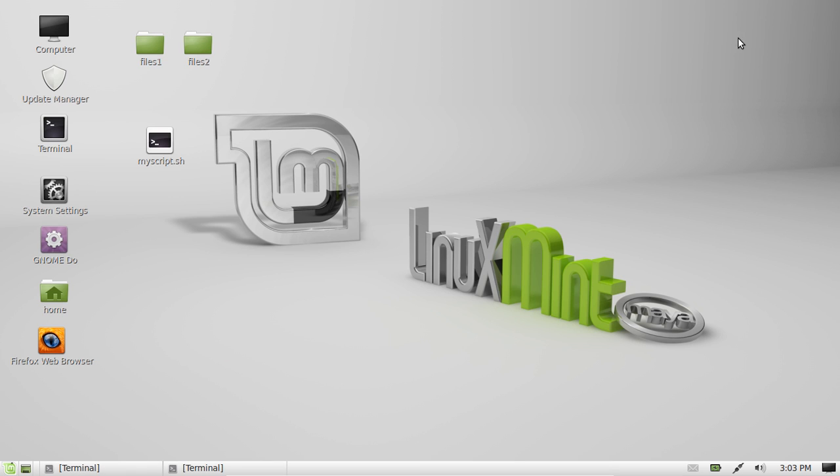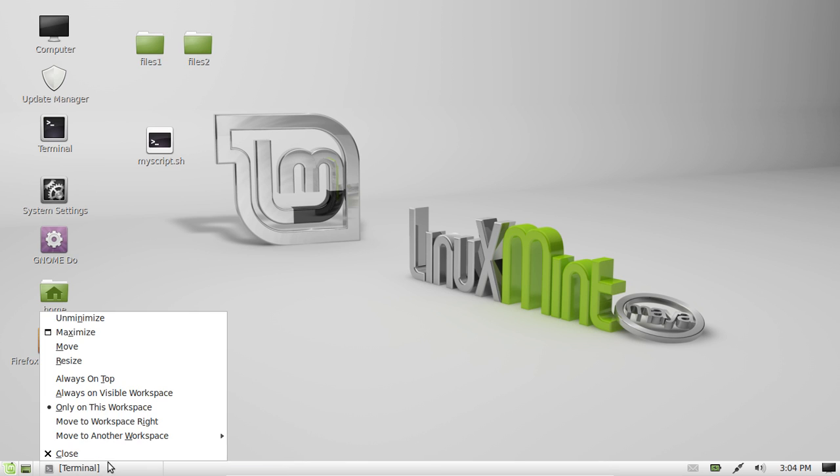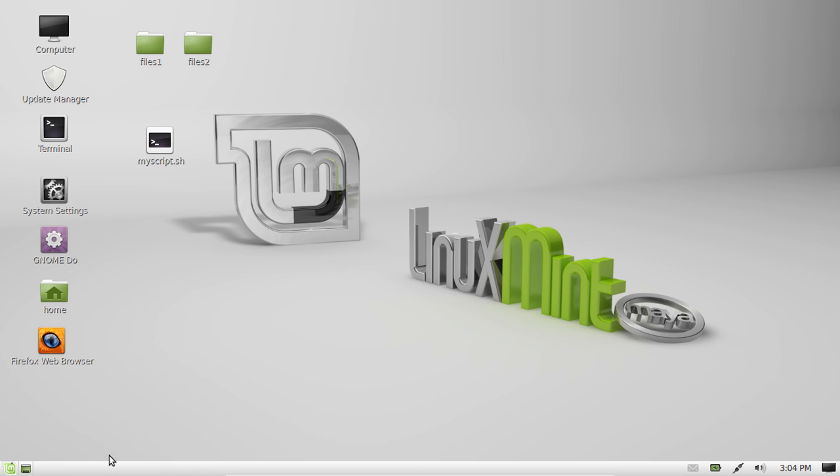G'day YouTube. This is just a quick video to show you how to install the Apache server, Apache 2, in Linux Mint.